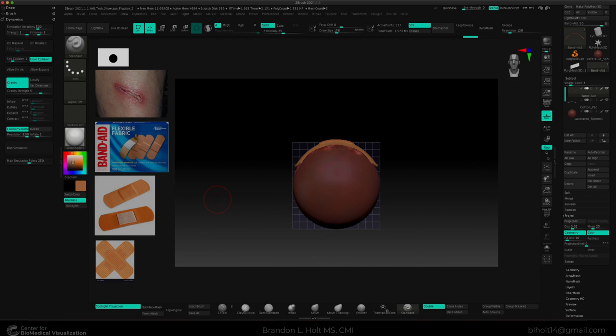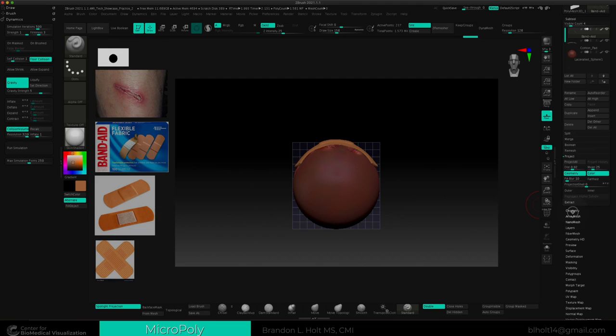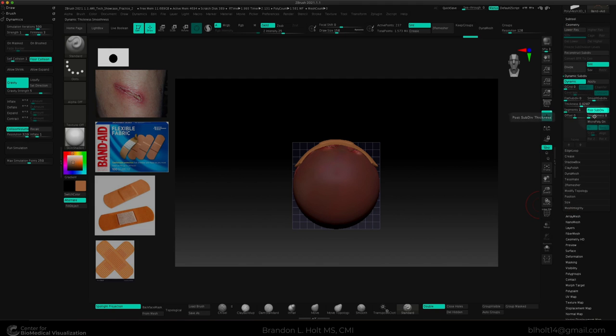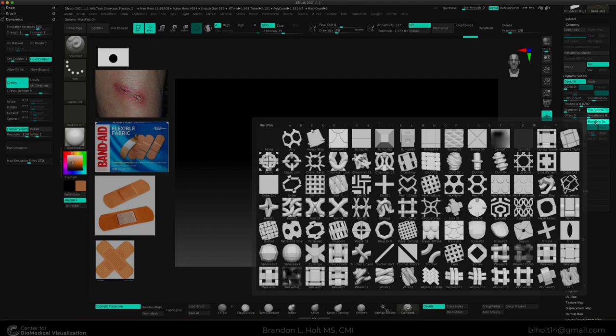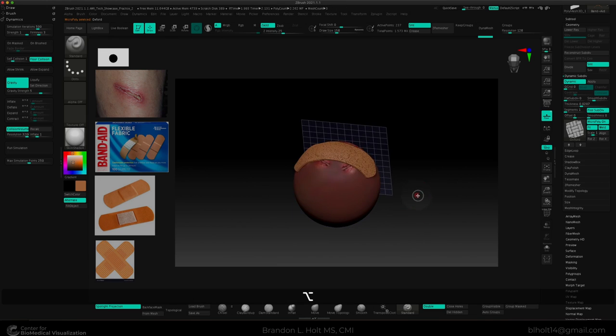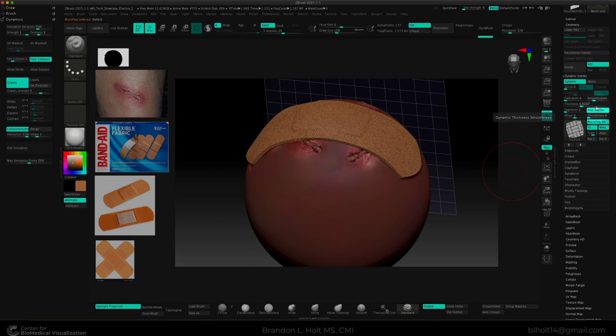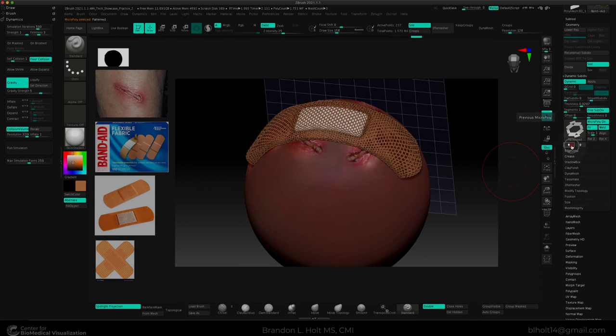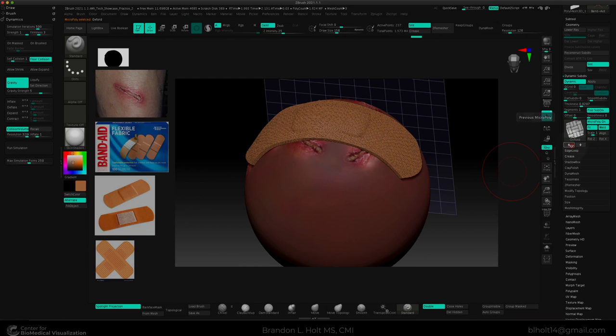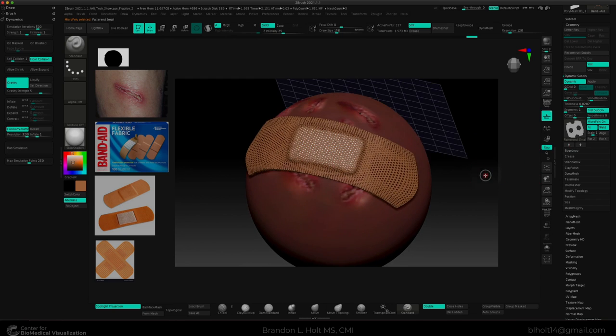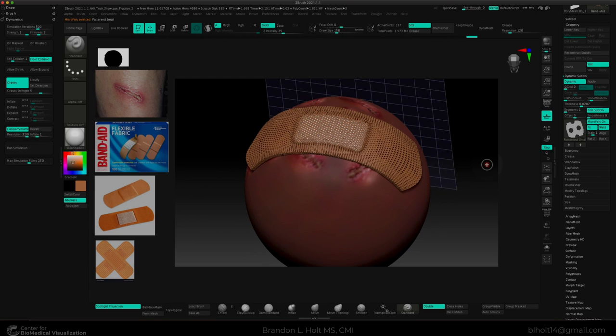For our final touch, we can experiment with MicroPoly. And MicroPoly is located within the geometry tab. Go down to our dynamic subdivide and turn MicroPoly on. And you get all these different options. We can try to mess with like a different Oxford pattern. And you can change the scale of this by messing with the subdivision levels. And then you can just go ahead and cycle through all these different patterns to find out which one you like best. I think this pattern small one does the trick for making it look like a fairly believable band-aid.